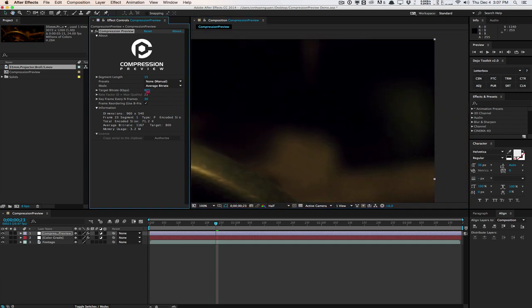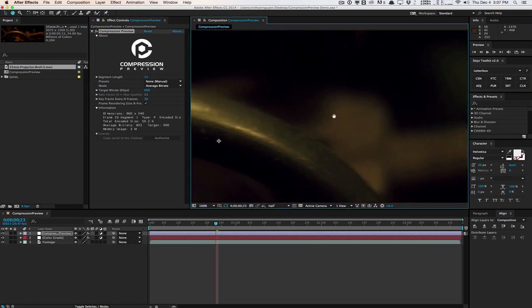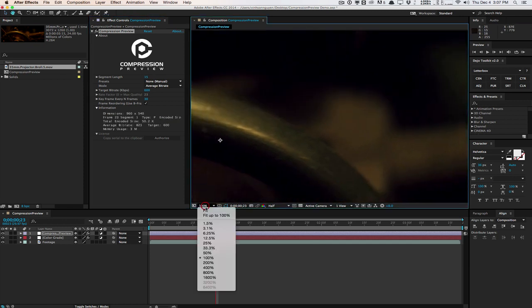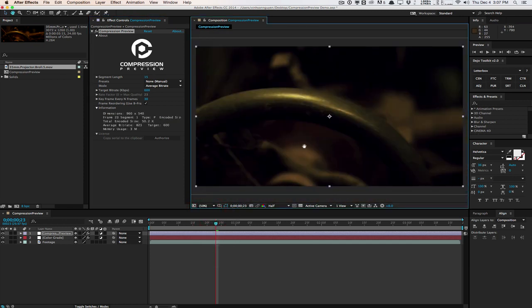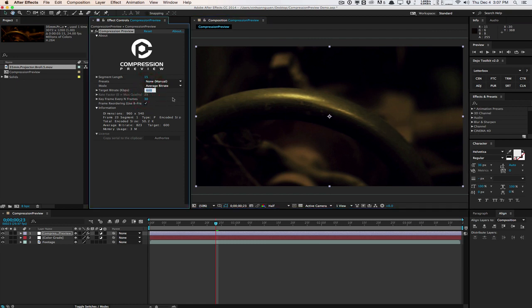If I go down further to 600, which obviously you're not going to render this low of a bitrate, but this is just to clarify what's going on here. You can really see the nasty banding, the degrading of colors, the nasty artifacts going on, the shadows going on here. And so you can really see that stuff. So you'll know not to render using this bitrate obviously.